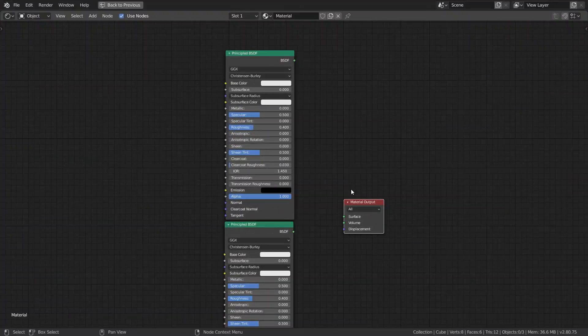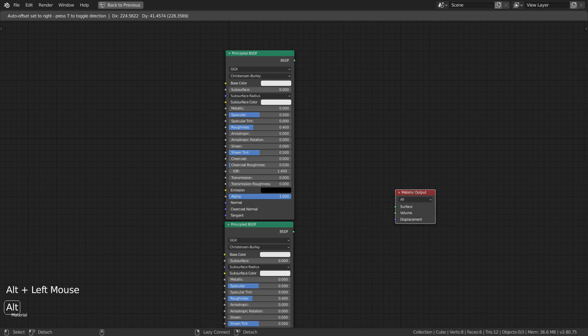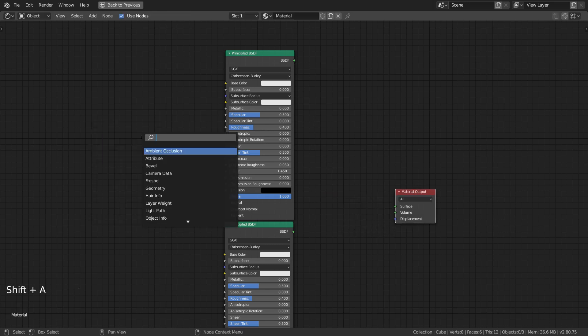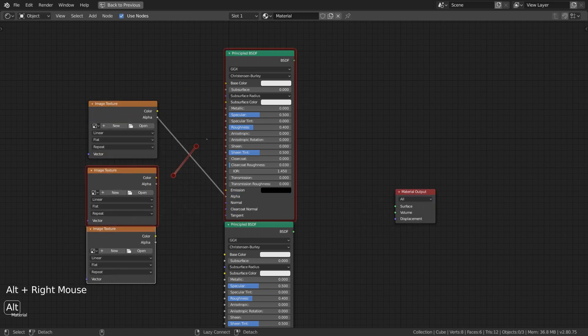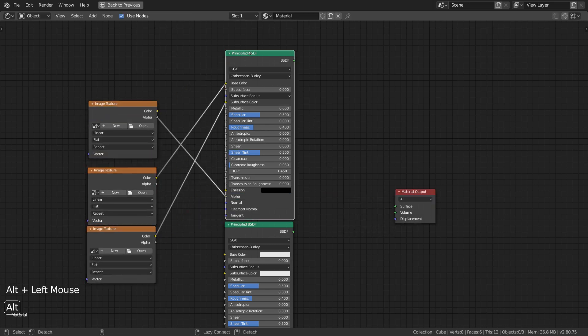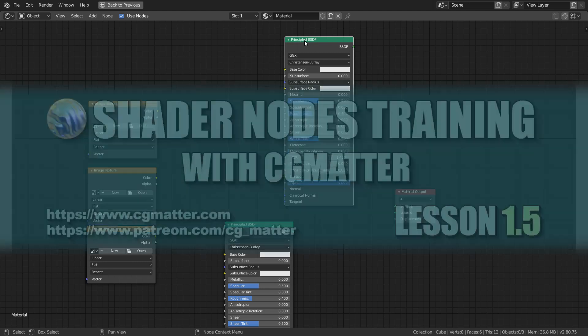If we want to sever all the connections for a specific node, we can just hold down Alt and drag the node over. This becomes especially useful when you have a node with a ton of connections. But that's all you really need to know about connections without me completely overwhelming you with hotkeys.